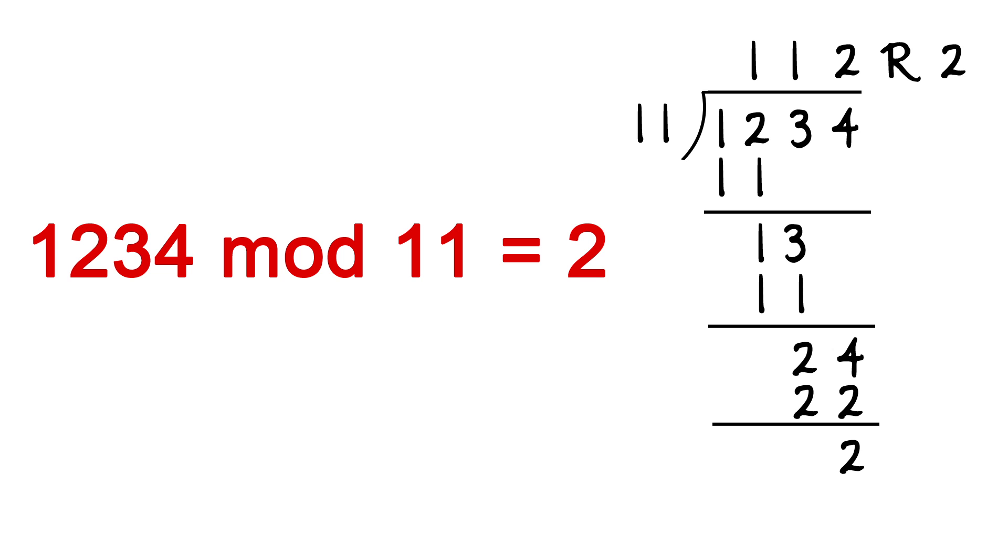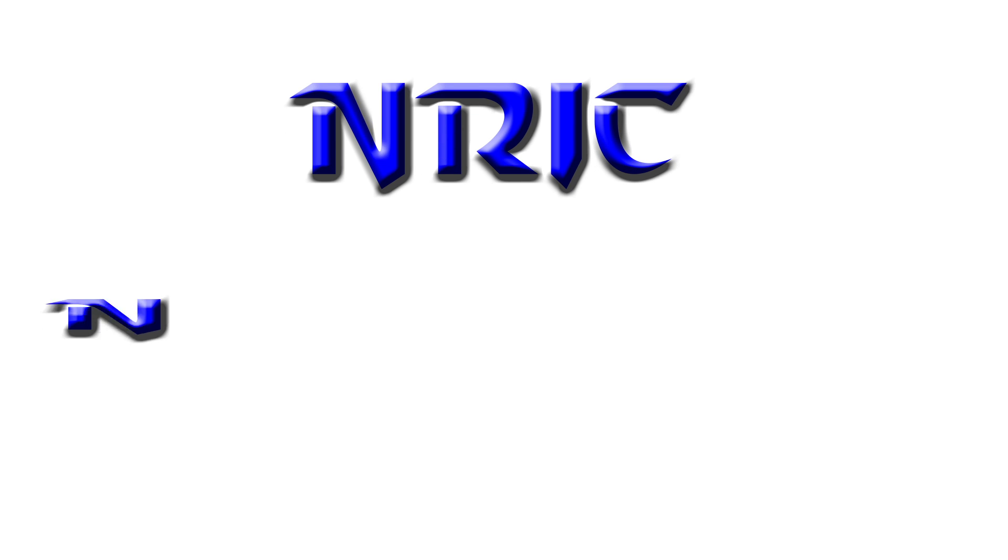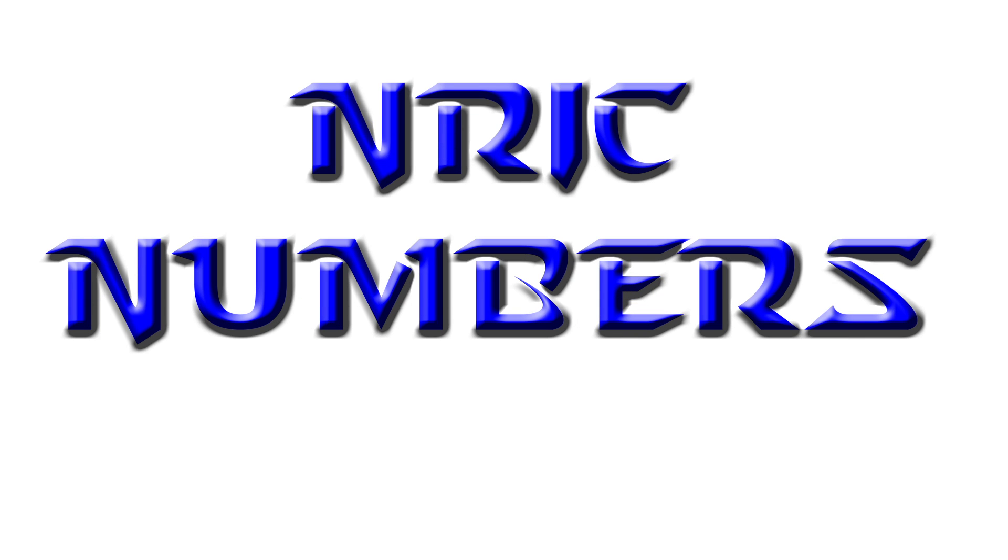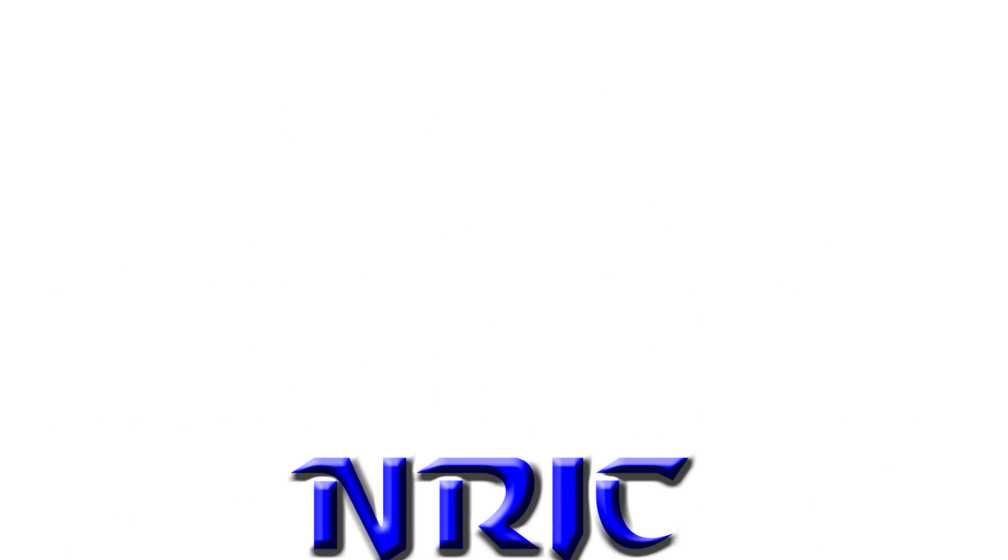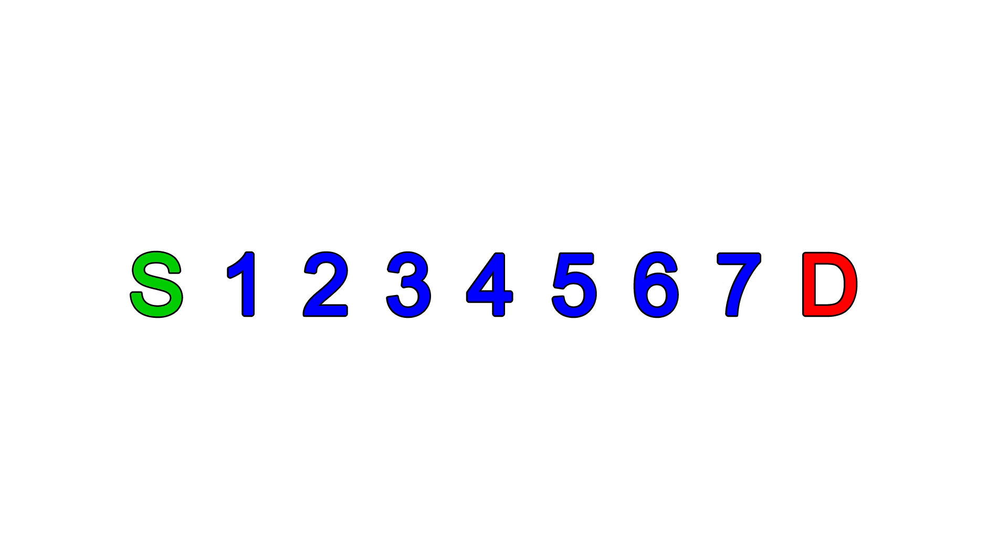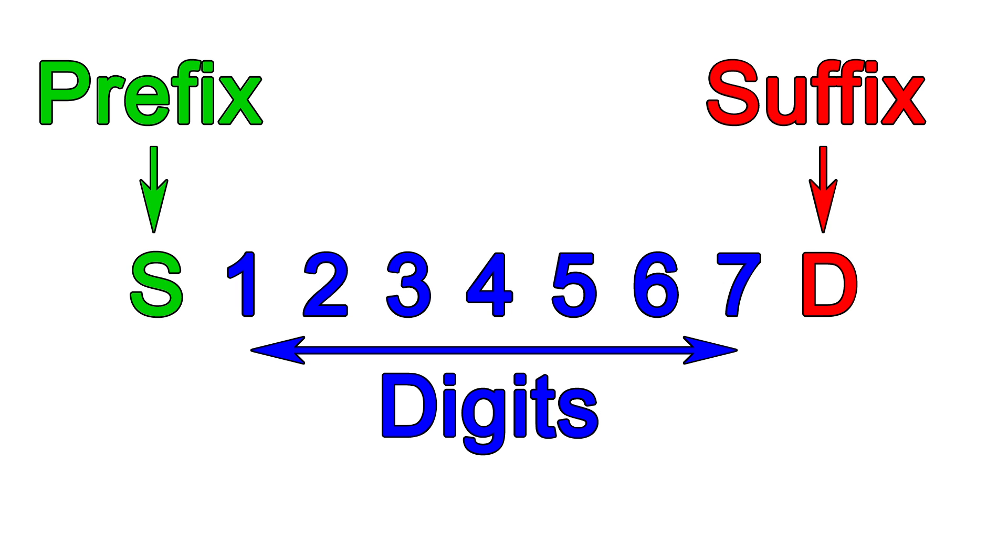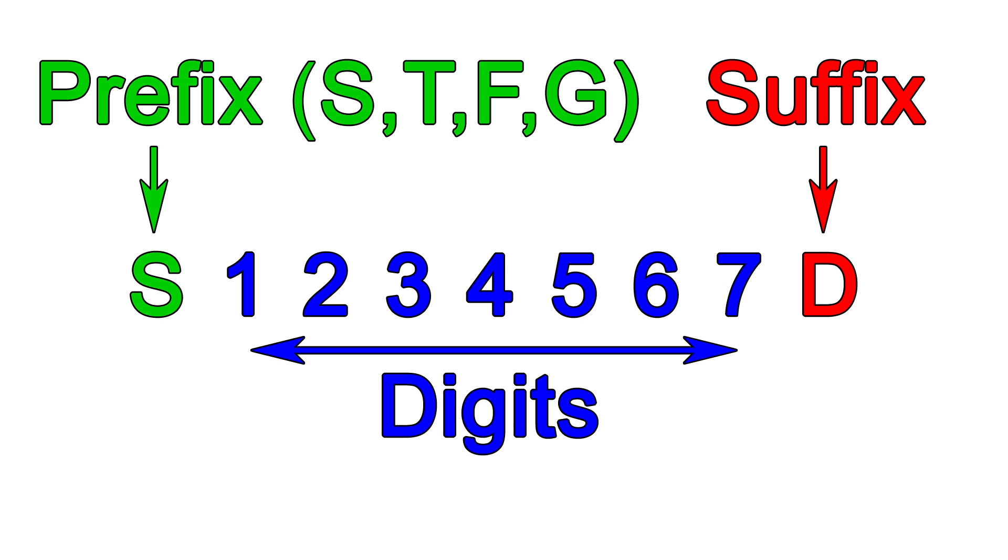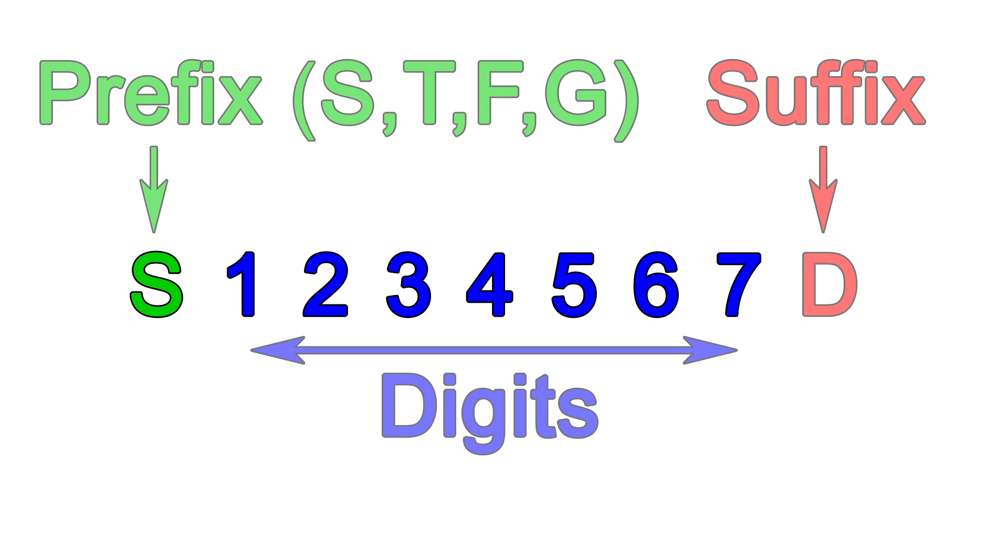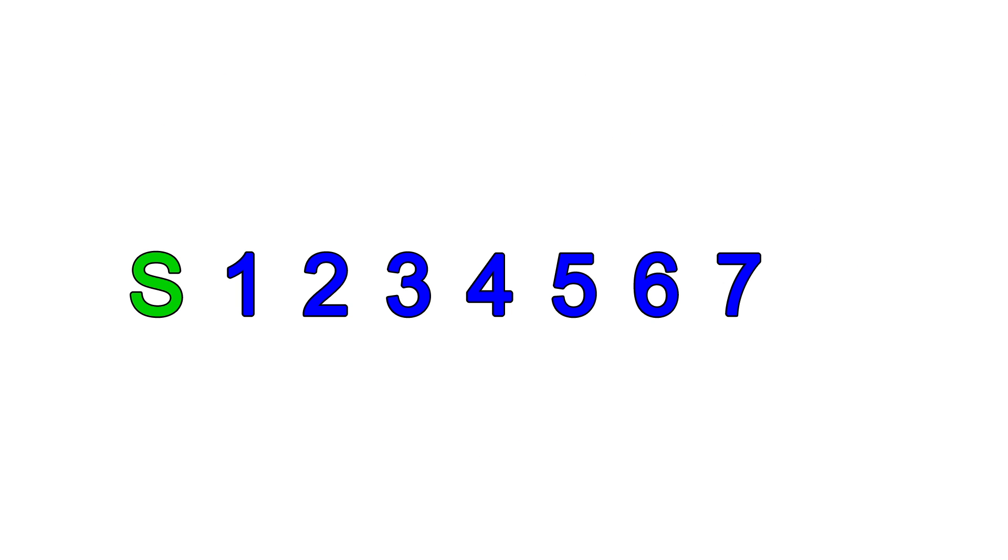Right, now let's get on to the real stuff. We will start with NRIC numbers. Let's call the first letter the prefix and the last letter the suffix. Between them are 7 digits. The prefix can take values of S, T, F, or G depending on when the person was born and whether the person is a Singapore citizen. Let's see how we can compute the suffix based on the rest of the characters.